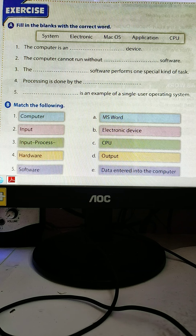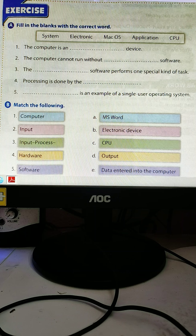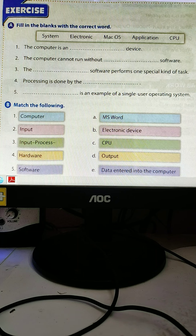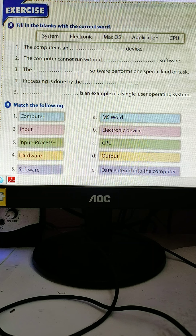Mac OS is an example of a single-user operating system. Now, match the following: computer, input, process, hardware, and software.